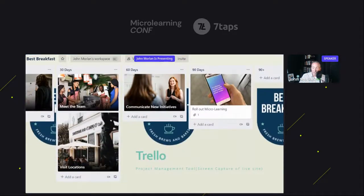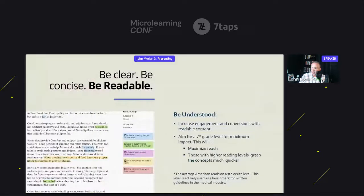I like Trello — and there's a free version — for mapping out initiatives and what we're going to do step-by-step. The Hemingway app is great because if you paste some text in there, it will tell you what level of education is required to comprehend that text. The medical industry's gold standard is a seventh-grade level for two reasons: number one, maximum reach; and number two, people with higher education levels can grasp the concepts quicker. Why should safety be any different?